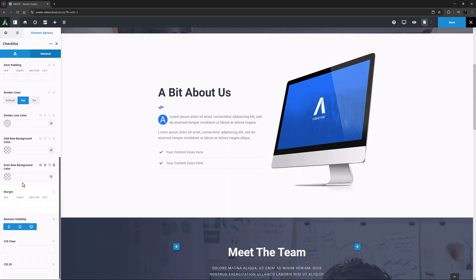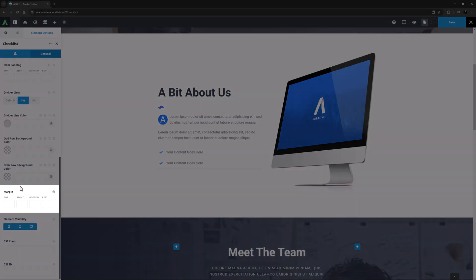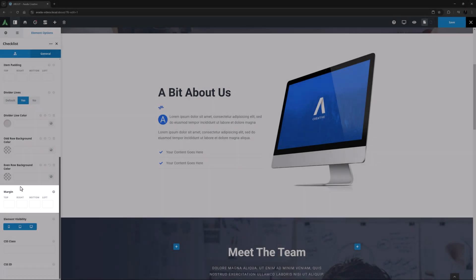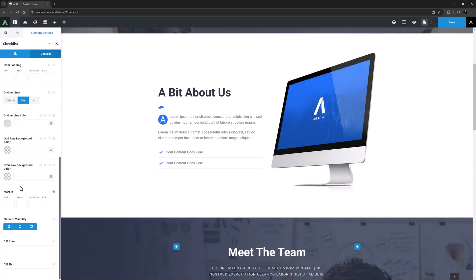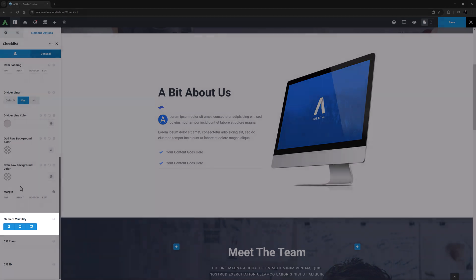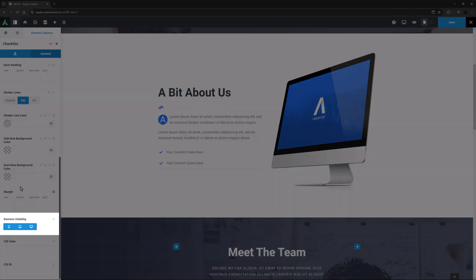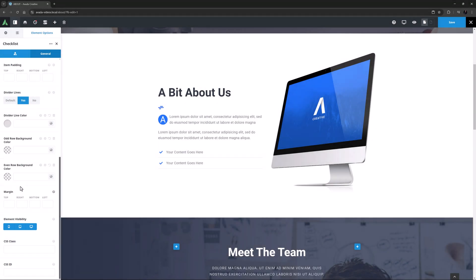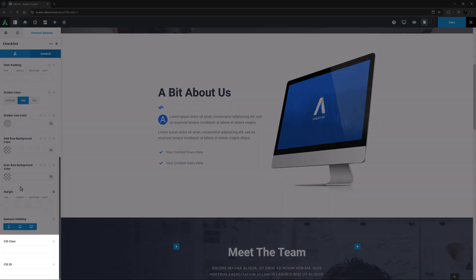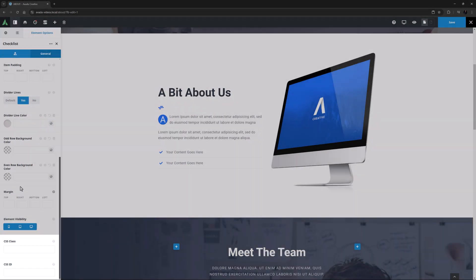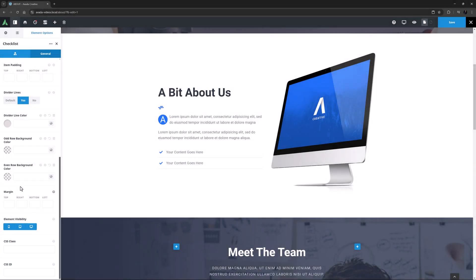After this we have the Margin option, with which you set the margins around the element as a whole. Finally on this tab we have the Usual Element Visibility option, which allows you to choose whether the element is displayed on various screen sizes, and the CSS class and CSS ID fields, which allow you to further customize the element with custom CSS. I won't use any of these in this example.